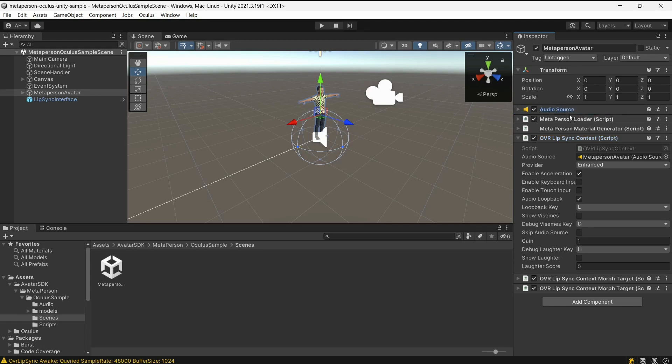To configure the OVR Lip Sync Context, we need to provide the reference to audio source.